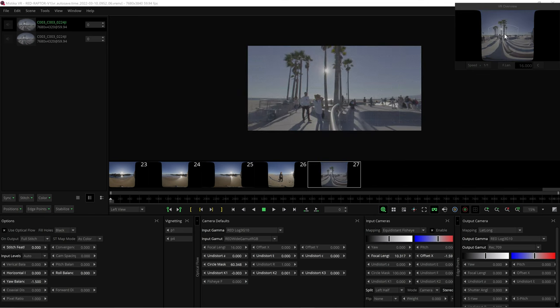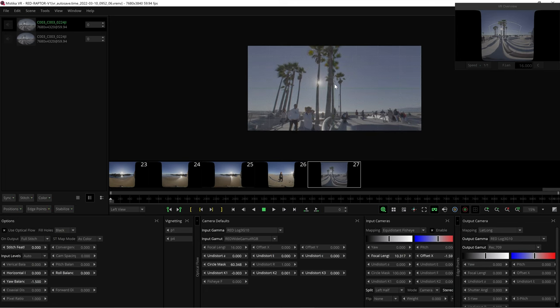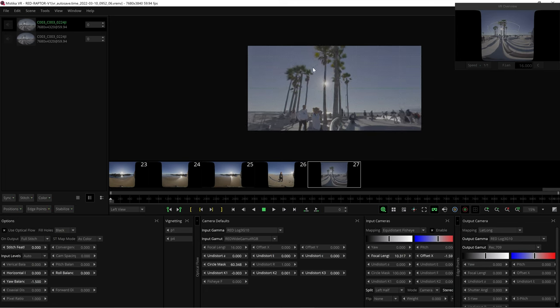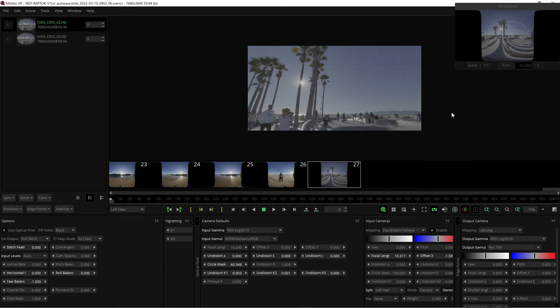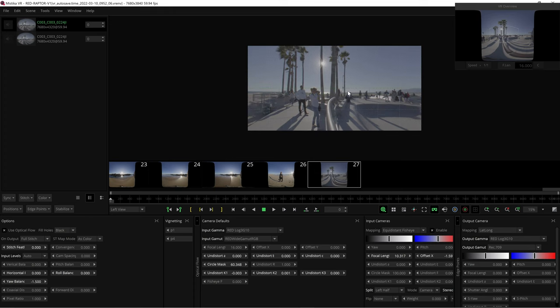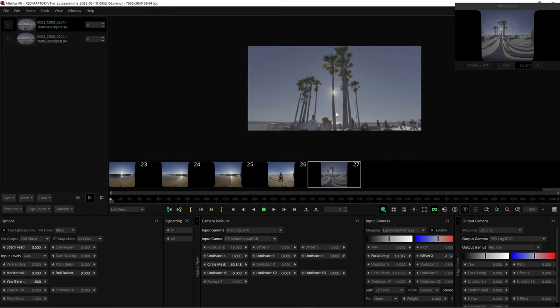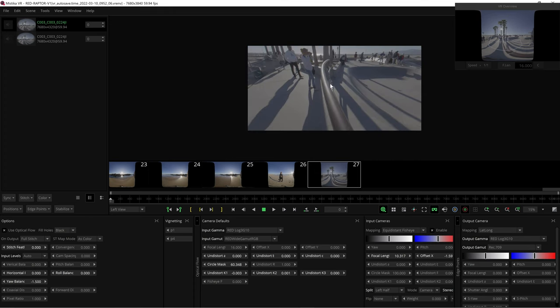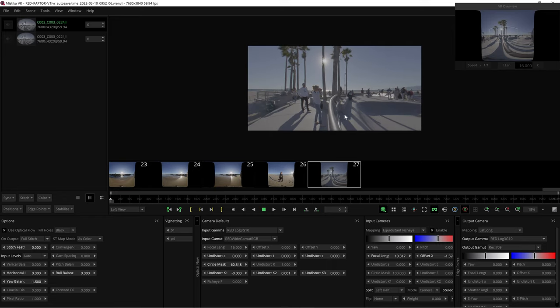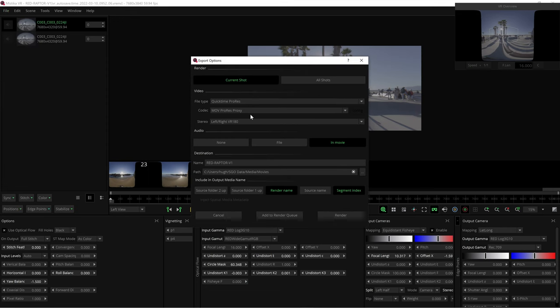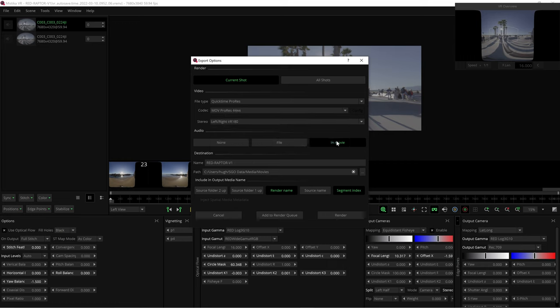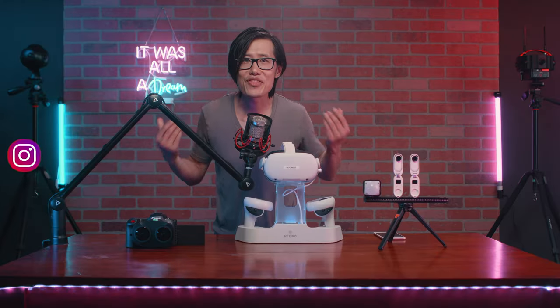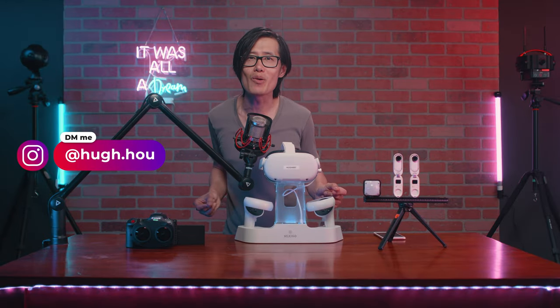If you render out ProRes 4444, all the information is still there for future color grading in a professional pipeline. I am just showing you the tip of the iceberg. If you want to learn about Mistika Hollywood-level ACES workflow, comment below and let me know. From here, you can render. I use QuickTime ProRes, ProRes 4444, and stereo left and right VR180, audio in movie, and render. Mistika also allows batch render with a render farm.